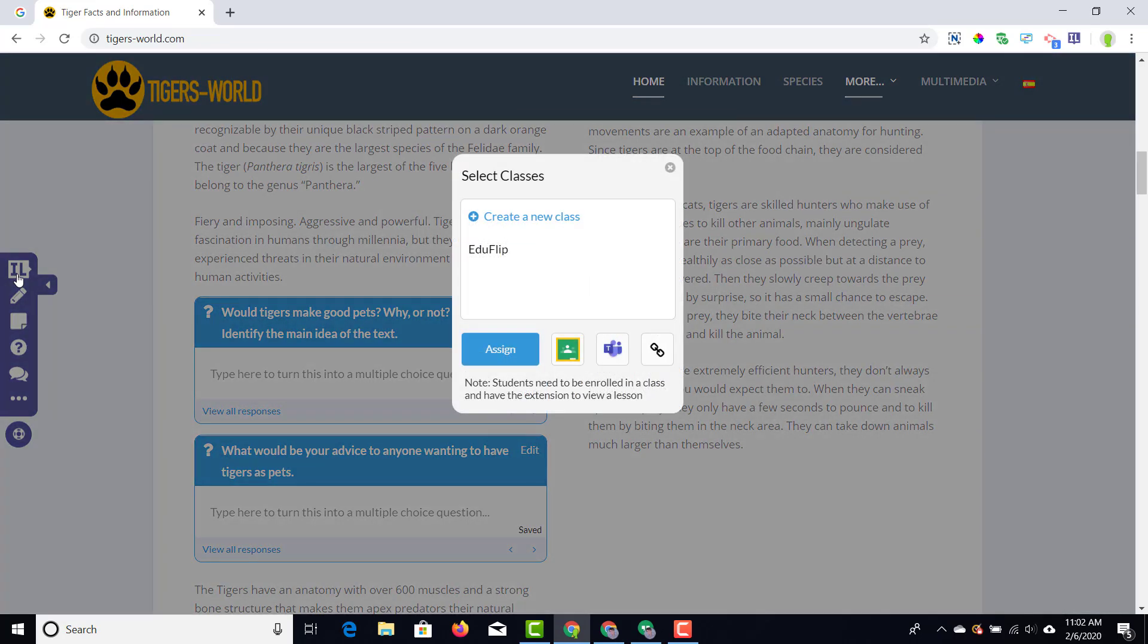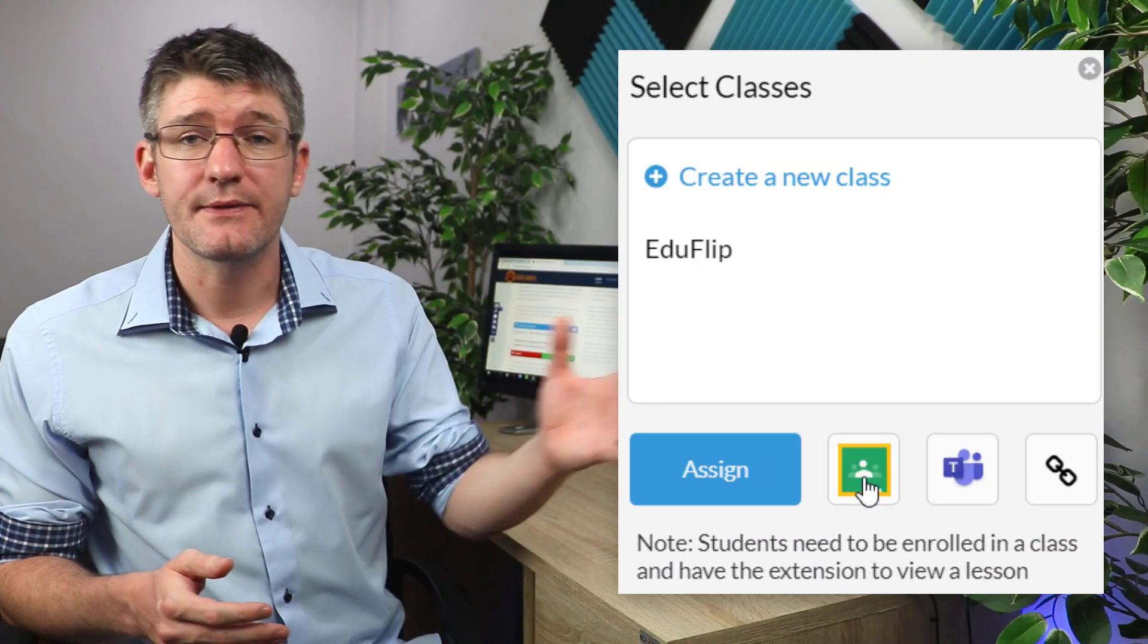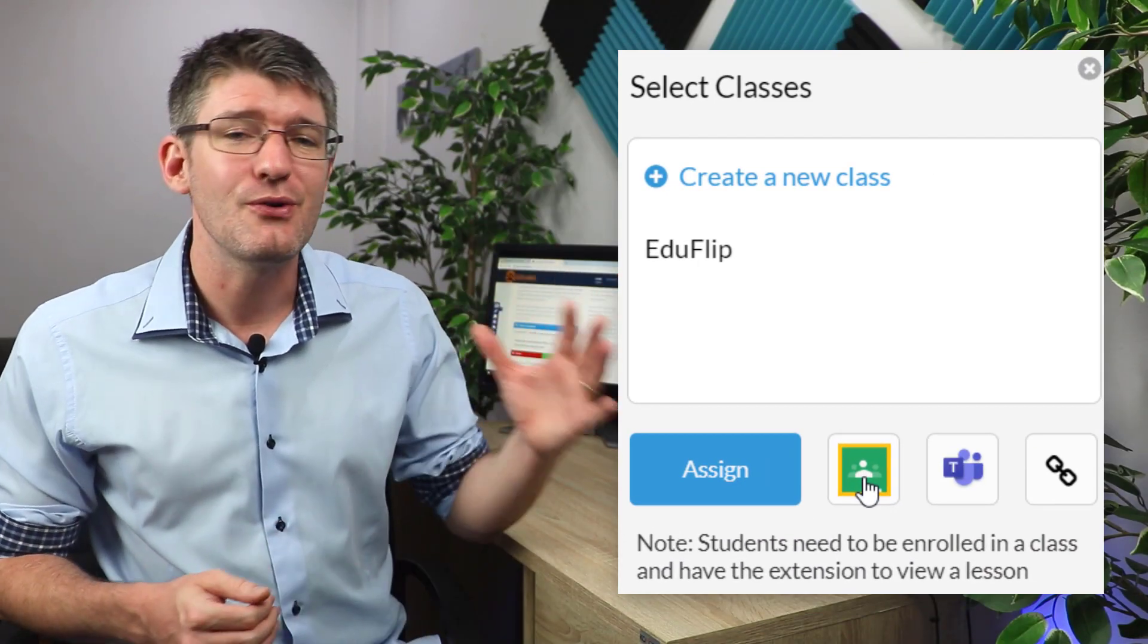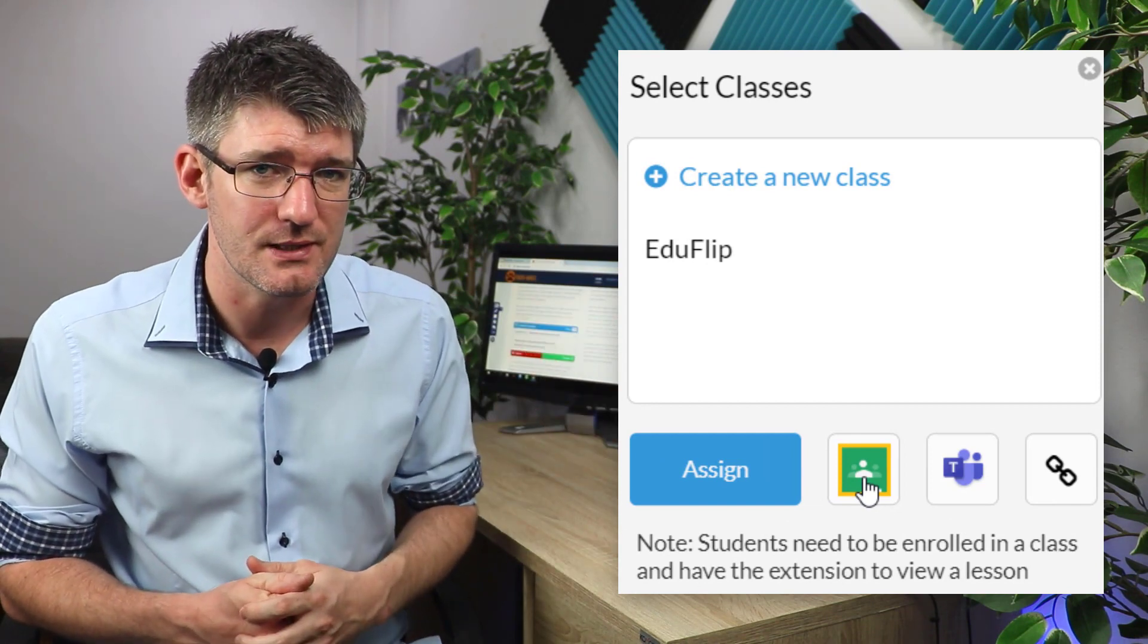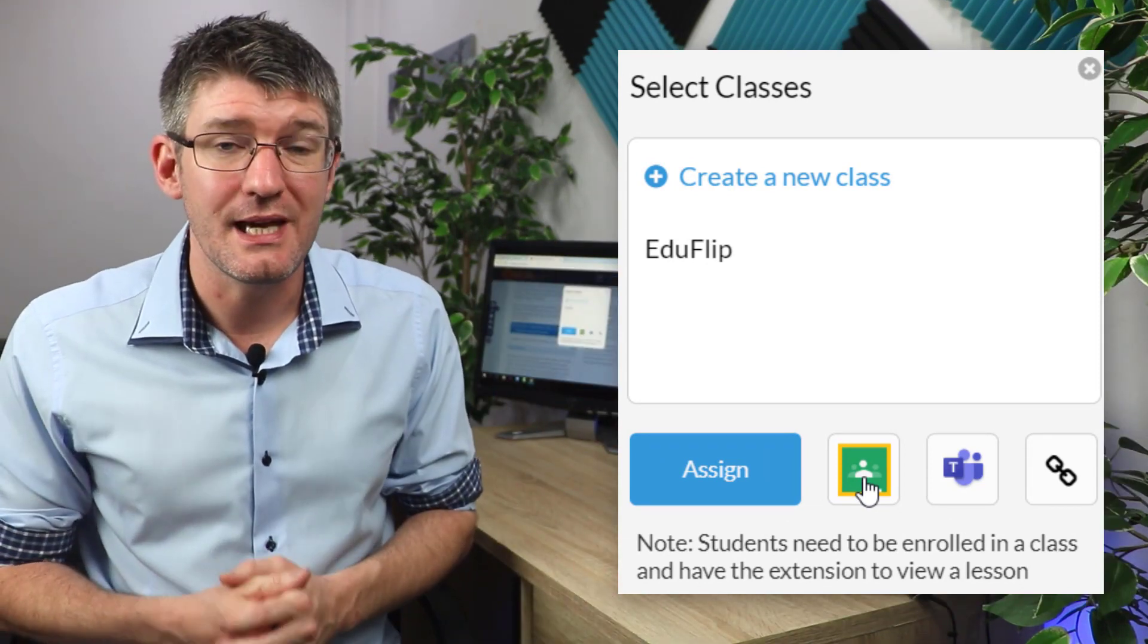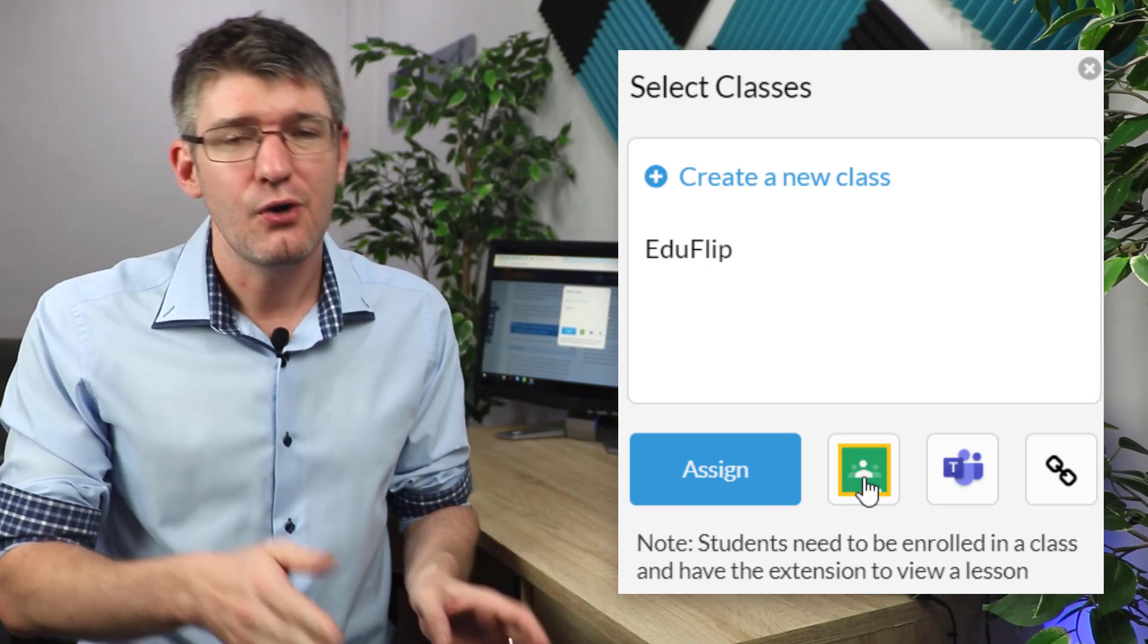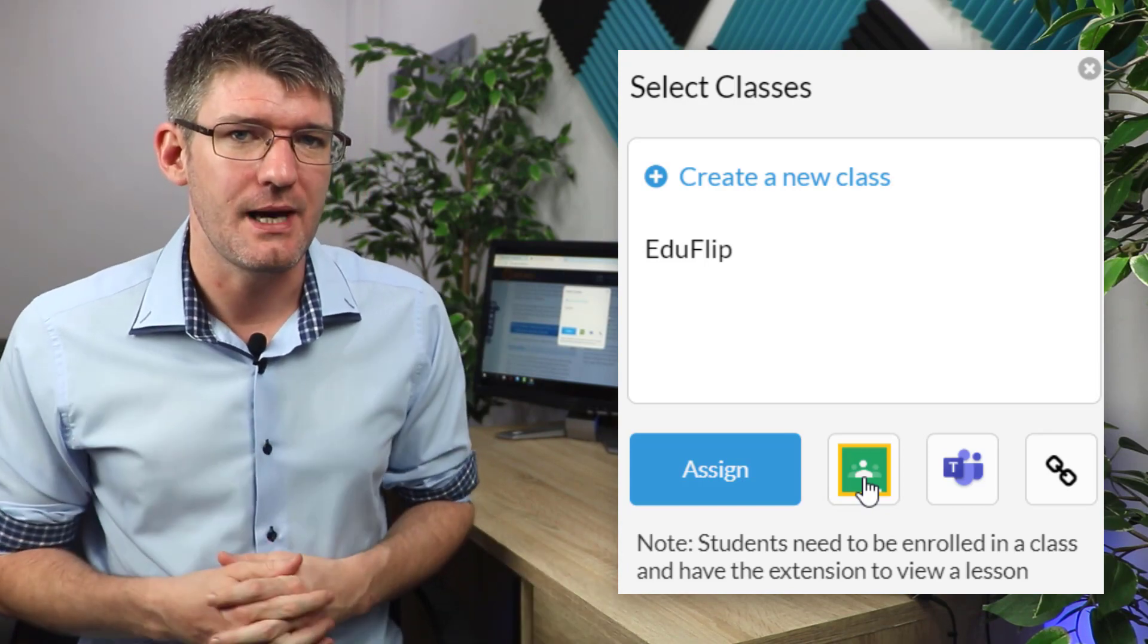Once you've saved this, it's ready to be shared with your students. On the left hand side you're going to find Insert Learning and we're going to assign this to our students. Just as with the other applications I've shown you today, you can assign it to your Google Classroom or you can use a link and share it that way.